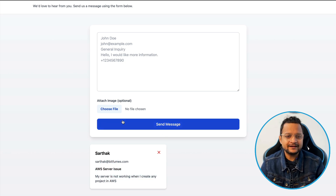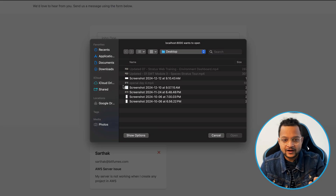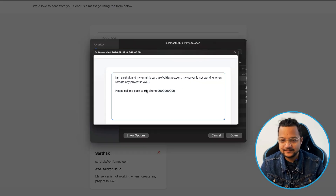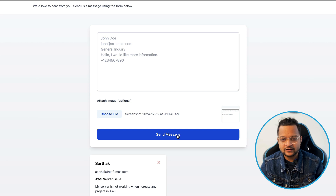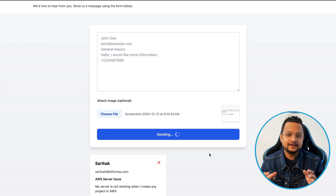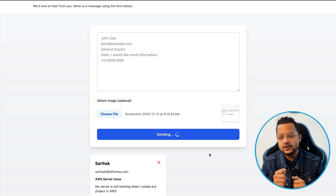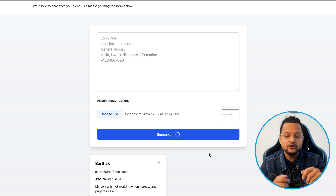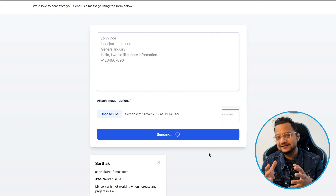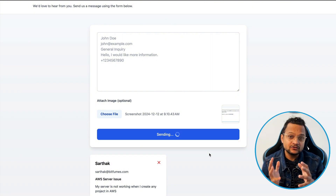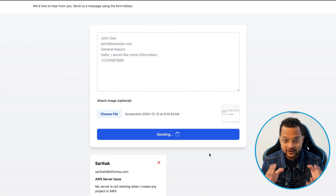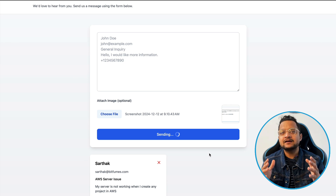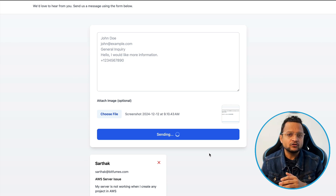No worries, we can try with the image also. I have this image which is exactly the same thing but in image form. If I send it, behind the scenes we are using the Llama 3.2 vision model to read this image and using the Ollama structured output, which is a real game changer in the field of local LLM.